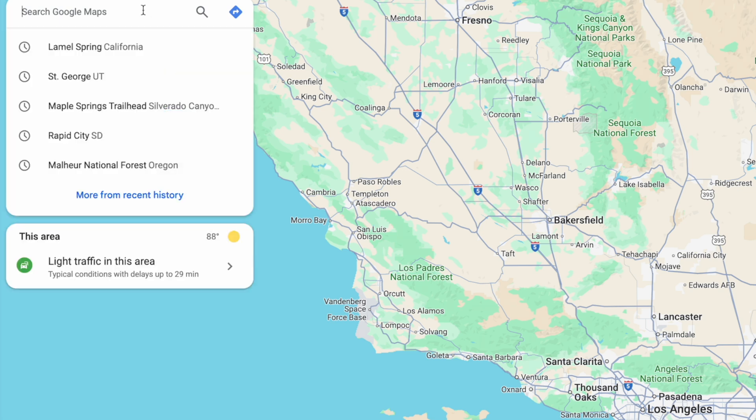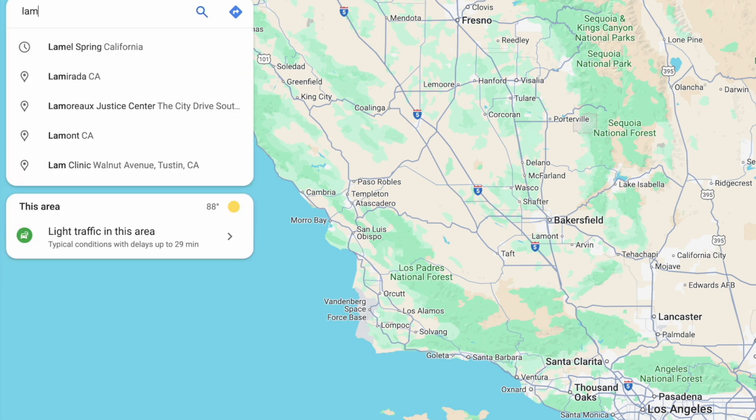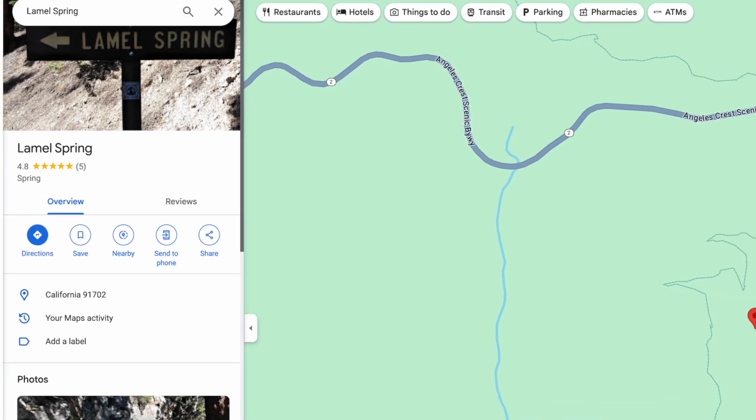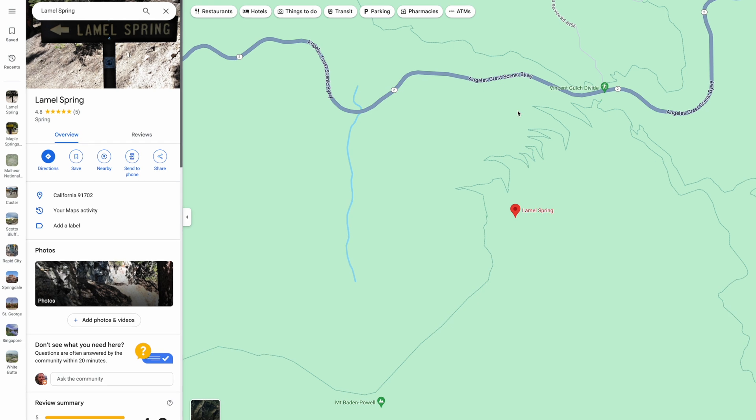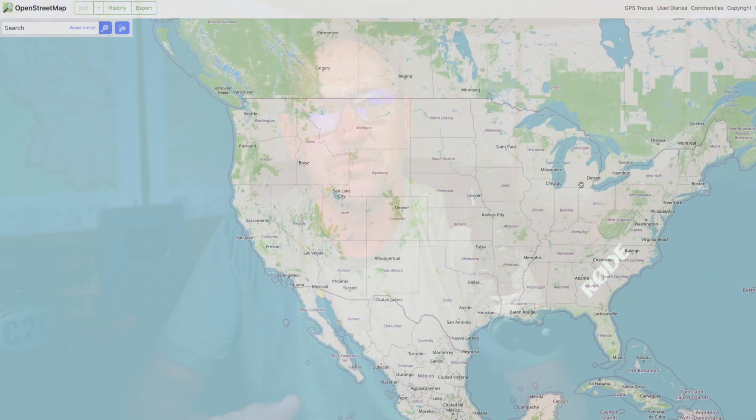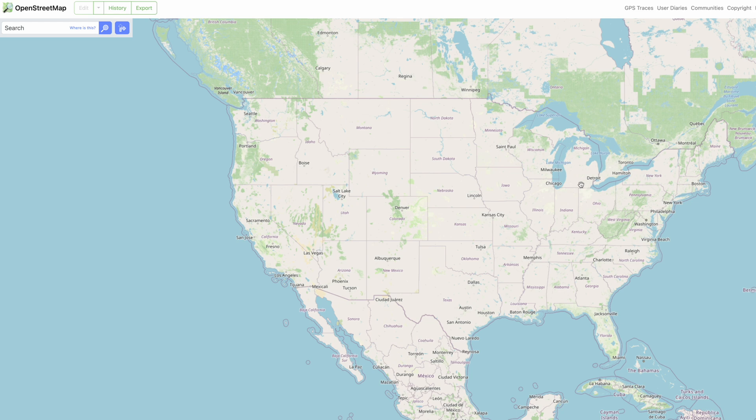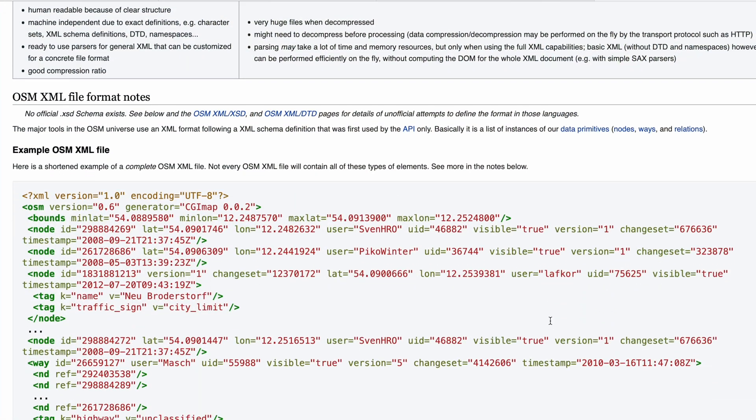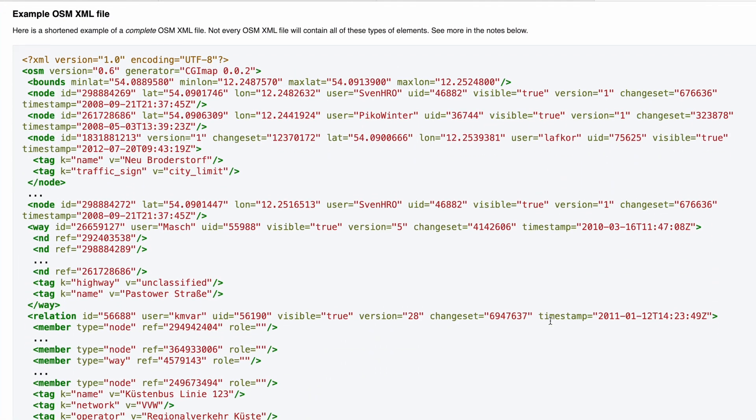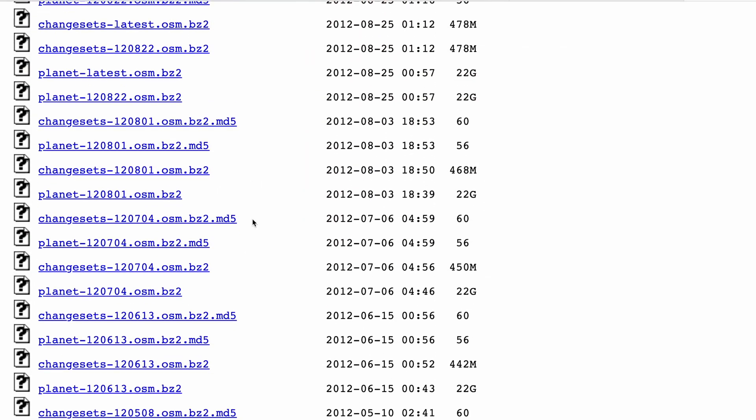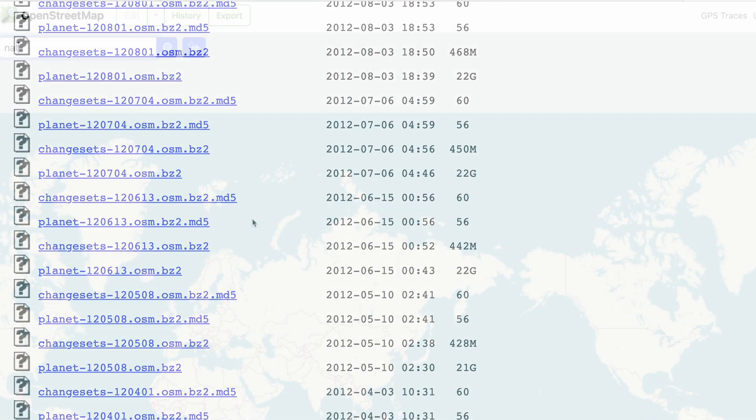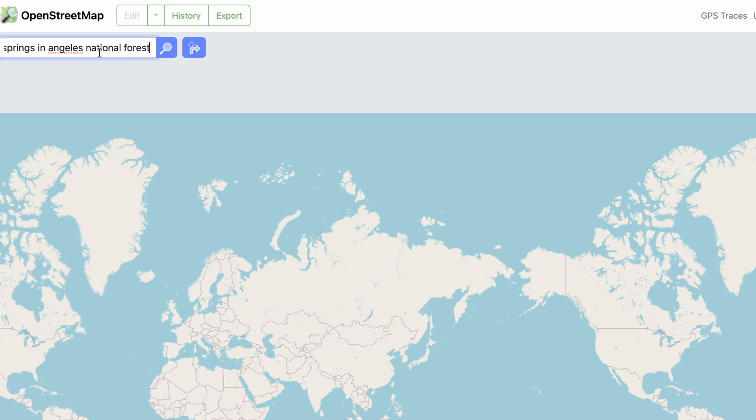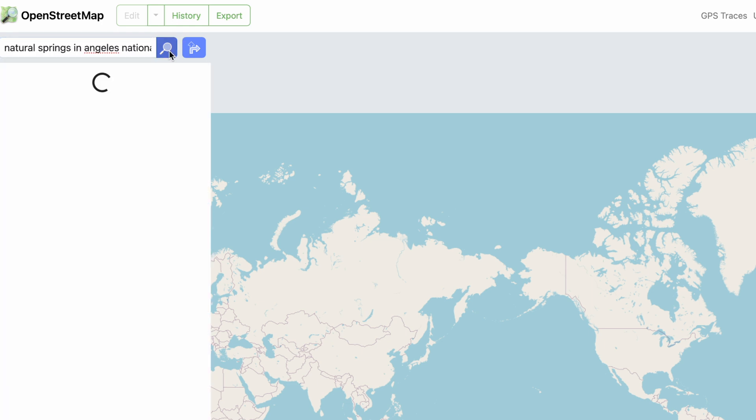Now, if you know the name of something, it's obviously easy enough to search it. Here's Lammel Spring, a spring in Angeles National Forest that you can see on topographic maps. But what if I want to find all of the springs marked on a map in Angeles National Forest? OpenStreetMaps has all of this information saved essentially in a geolocated database.